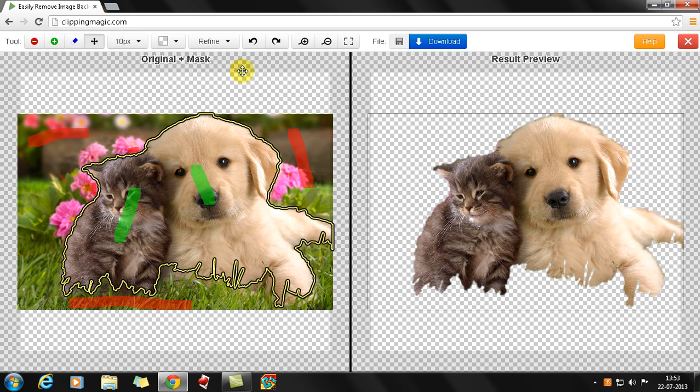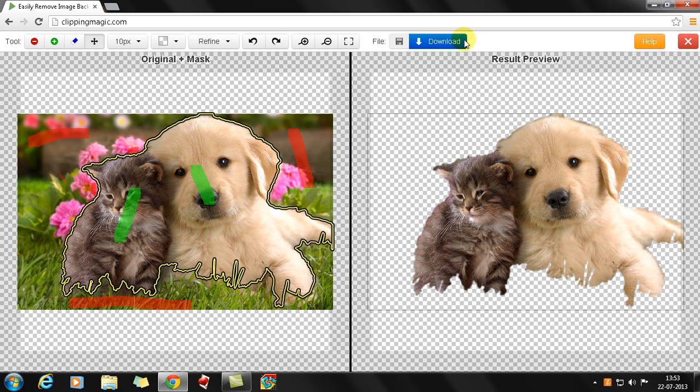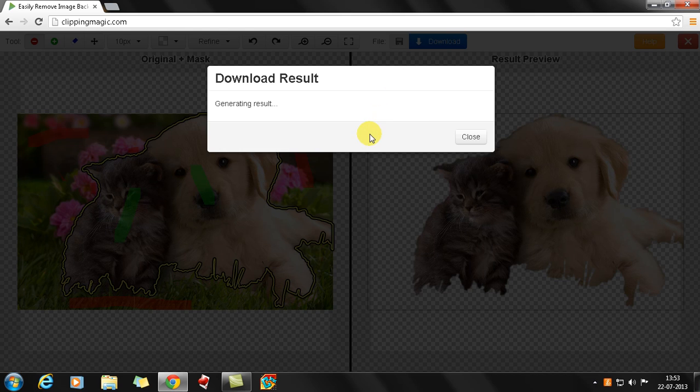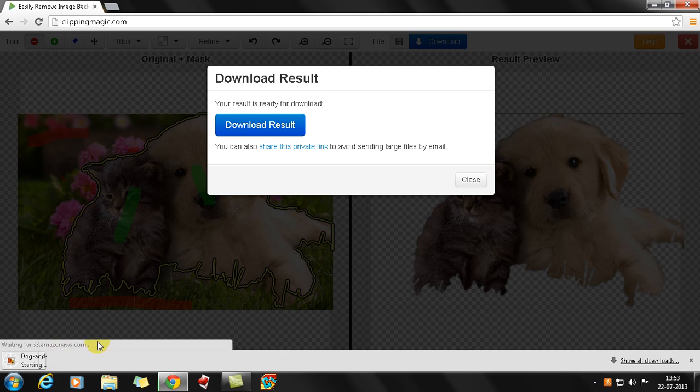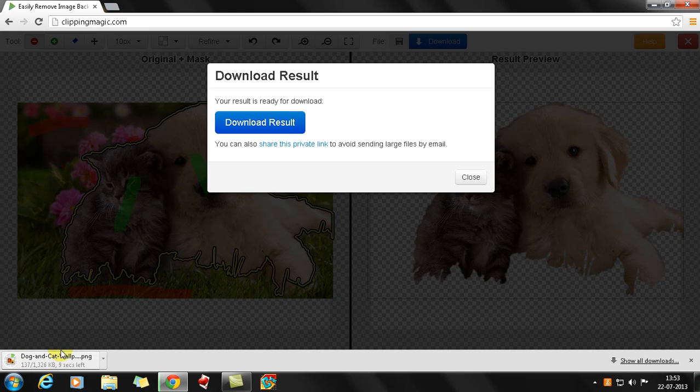You can also download the file. I'll just download the file. It will generate a result which is super quick, and then you just download the result. You will see right down here this will get downloaded, and it's just about finished.